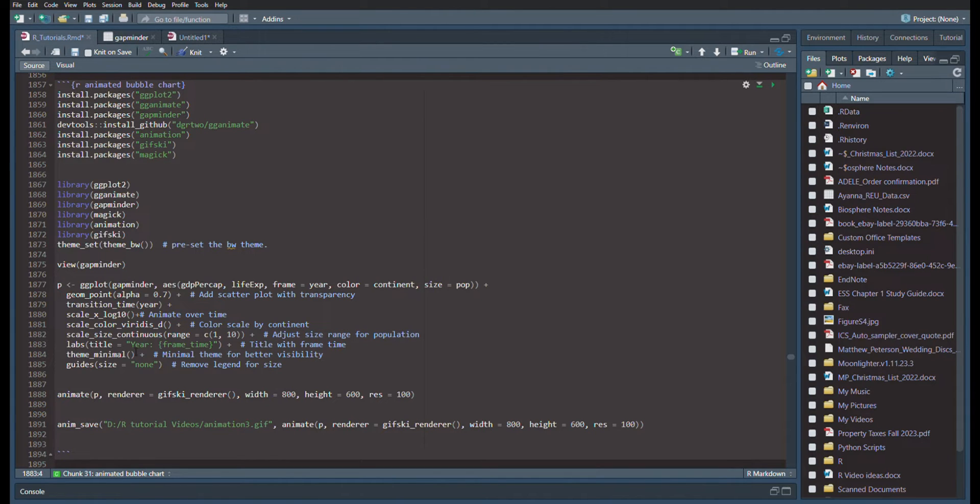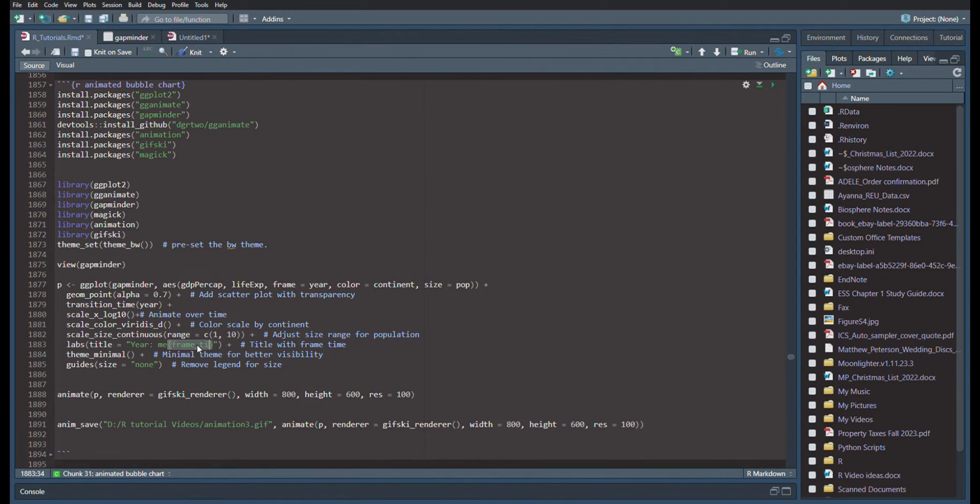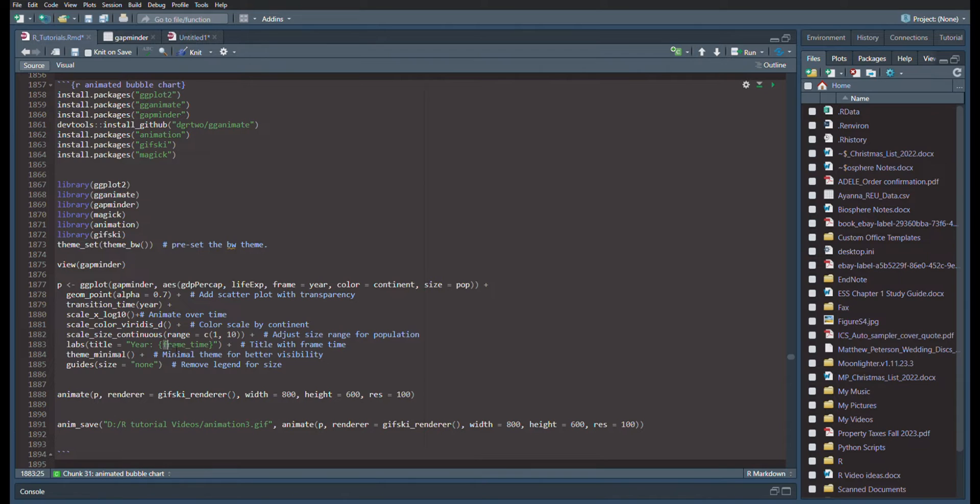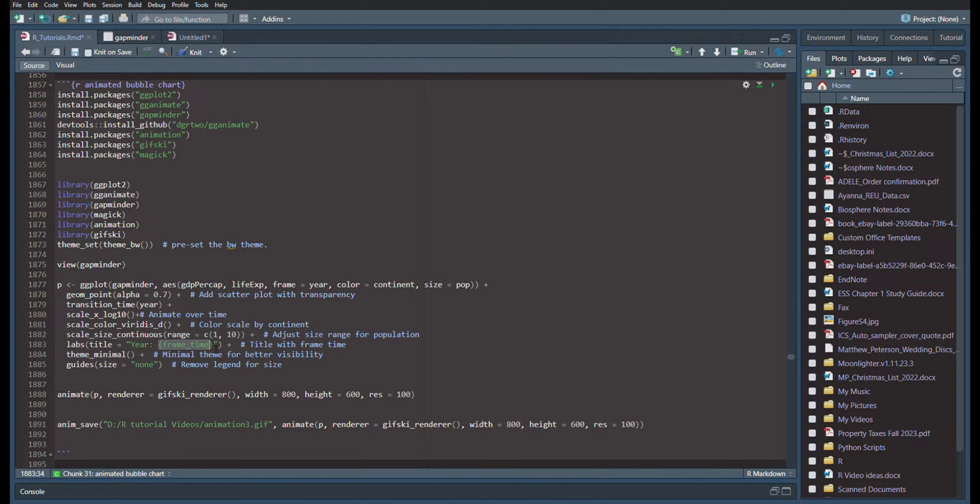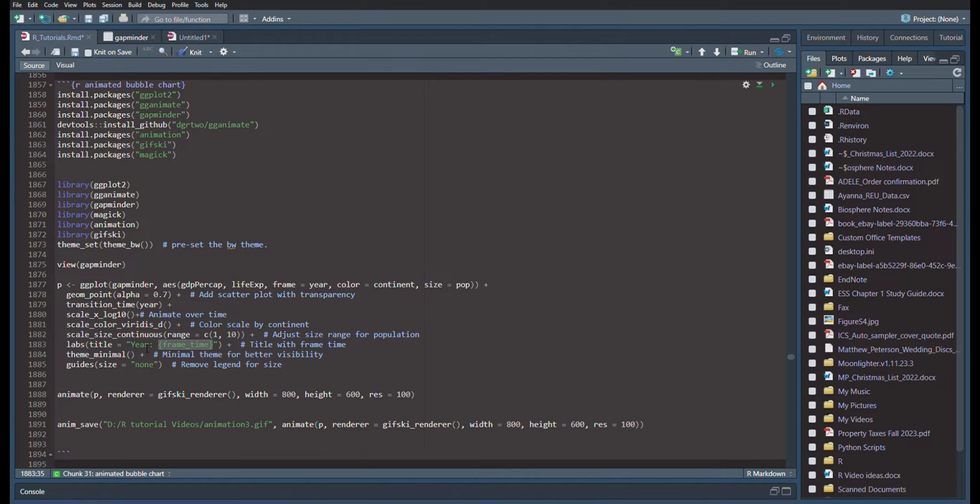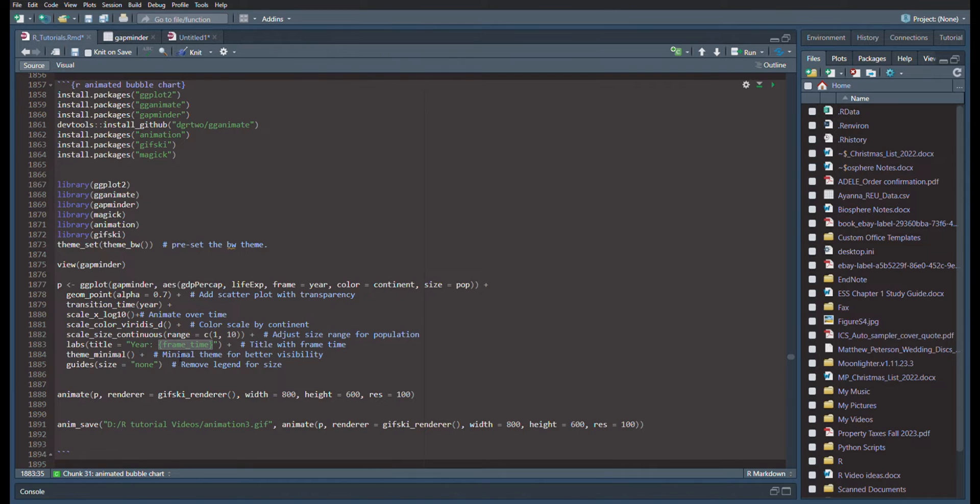We're going to label title equals year. And then these soft brackets allow it to change based on frame time. So the year is going to show. And then this indicates, based on the frame, the year is going to change here. So it's going to say year, and it'll start in 1950, and it will progress to 2010 based on these soft brackets.